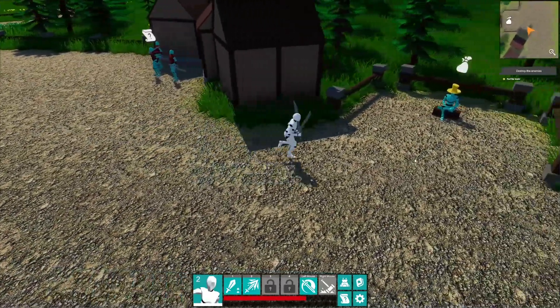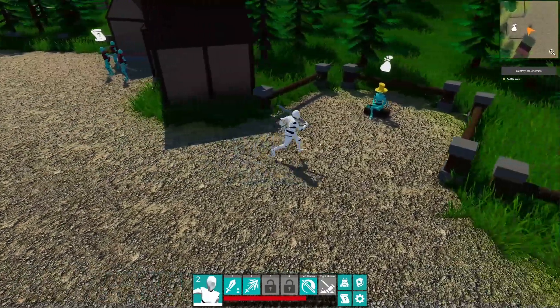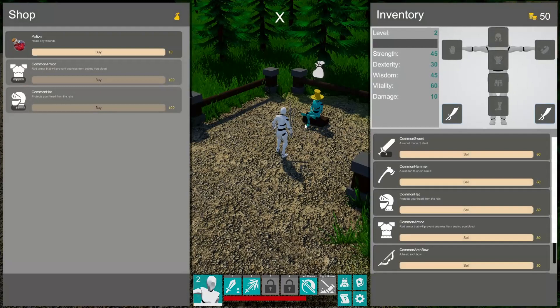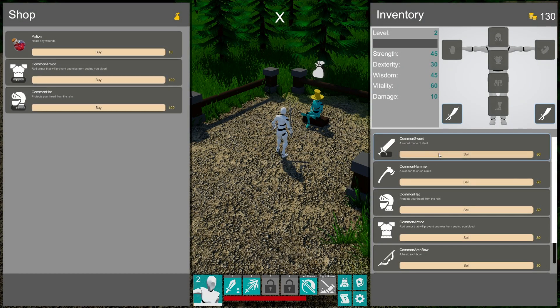We have a shop here as well. We have our shopkeeper and he sells some stuff. We can buy some things.